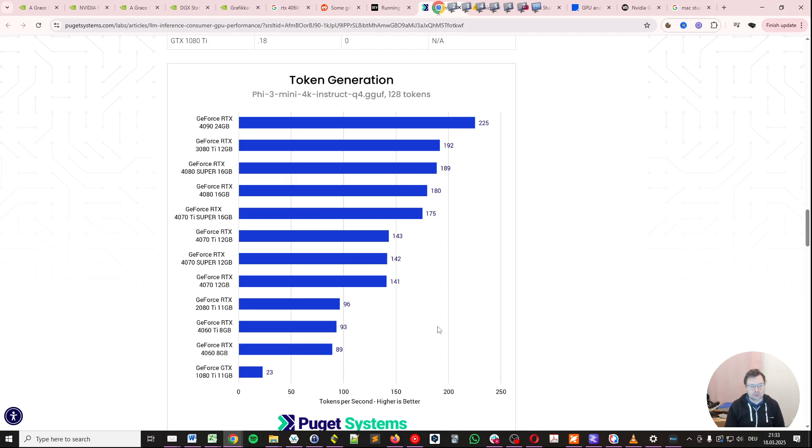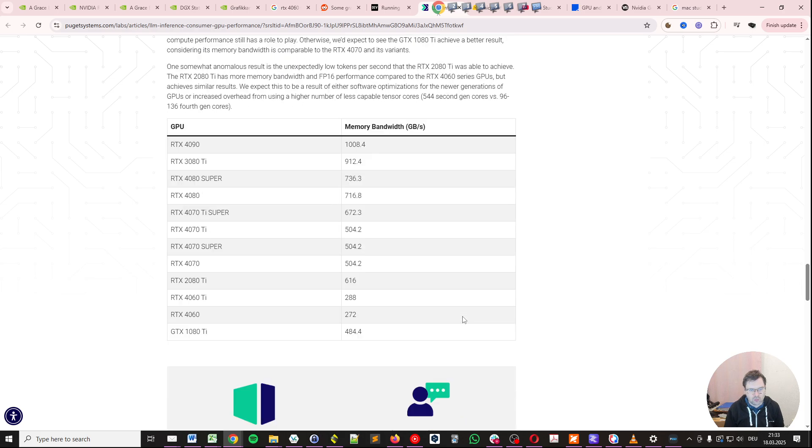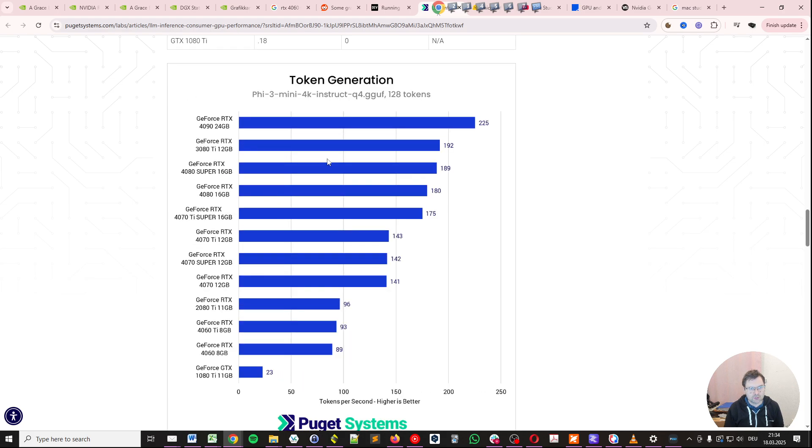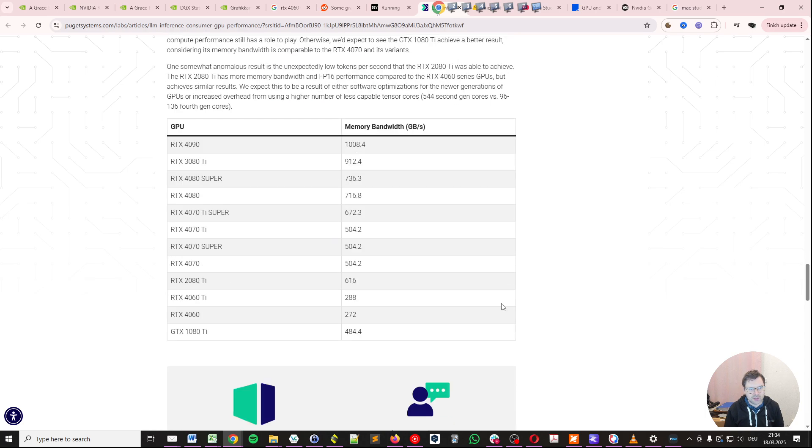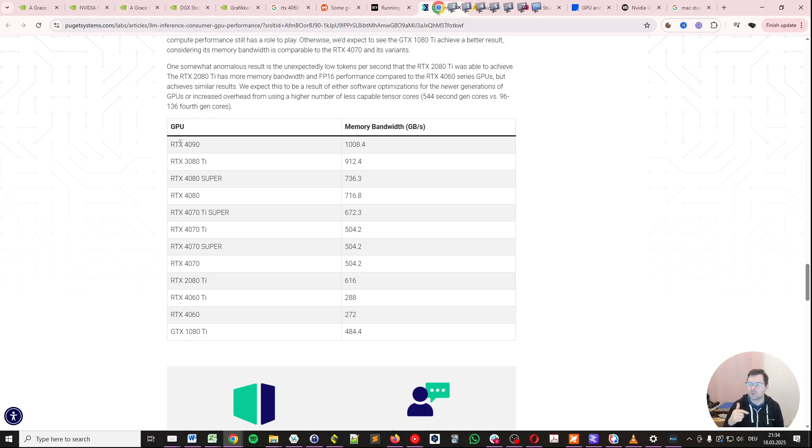And now the important bit here for the token generation is actually the memory bandwidth. So we have a very high bandwidth on the RTX 4090. Note, this is in gigabytes per second. So we have 1,008.4 gigabytes per second on this GPU, which is a previous generation GPU, because Blackwell is the RTX 5000 series.